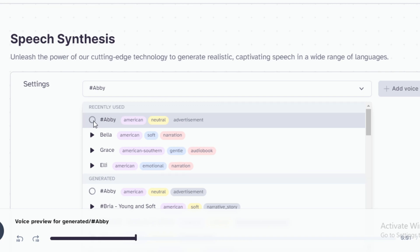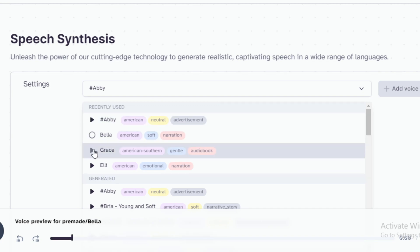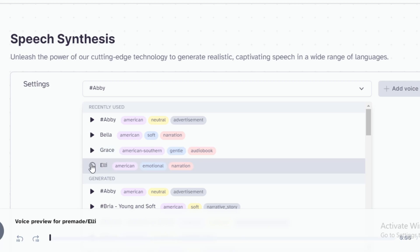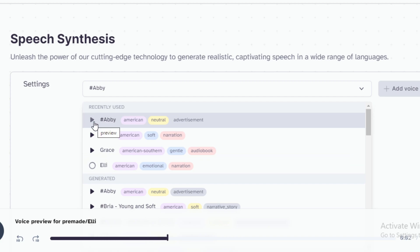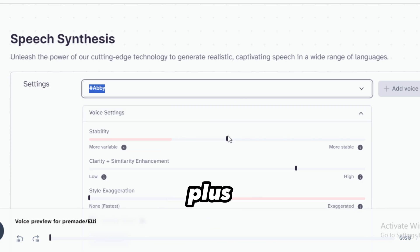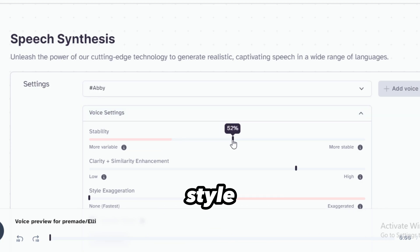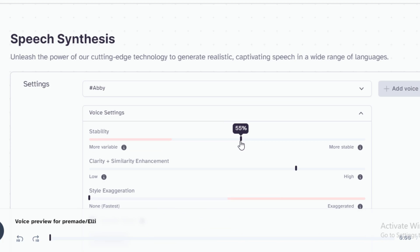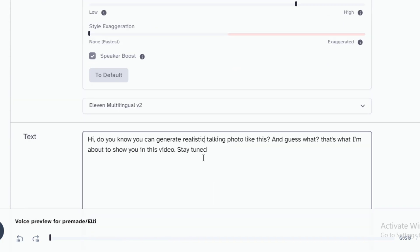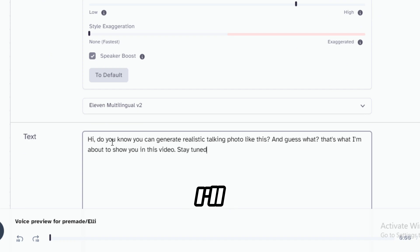Here's a preview of a sample voice: 'The only thing to do with good advice is to pass it on. Before you put on a frown, make absolutely sure there are no smiles available. Never mistake motion for progress. Dreams come true — without that possibility, nature would not incite us to have them.' You can reduce or increase the stability, clarity plus similarity enhancement, and style exaggeration. Keep making changes until you get your perfect realistic voice. Add your text or script here, but I suggest you add a few words while testing the voice to make it perfect.